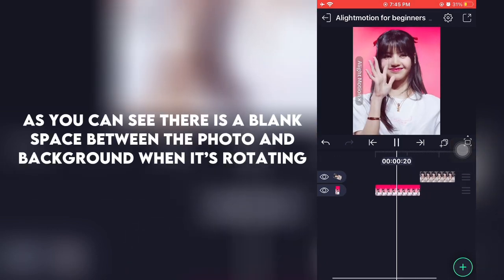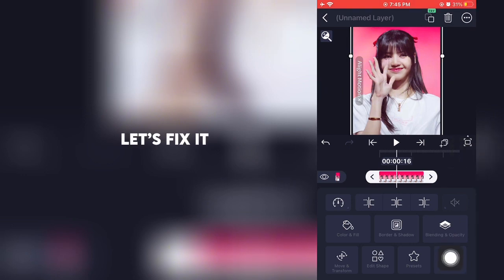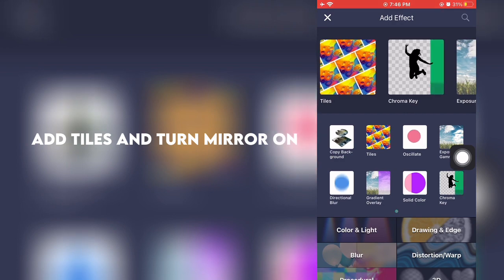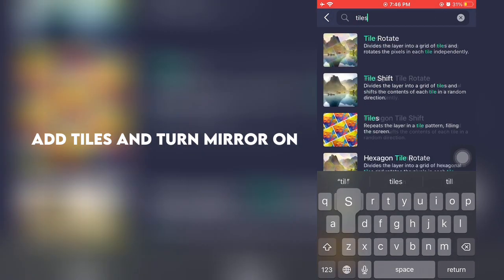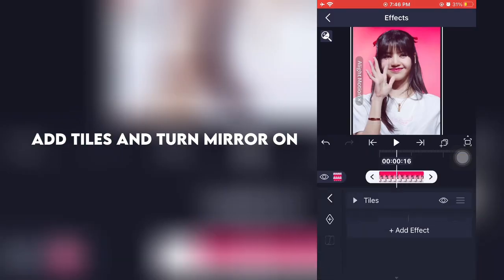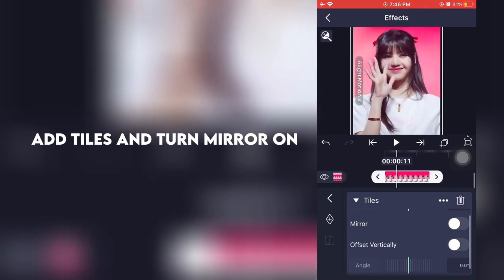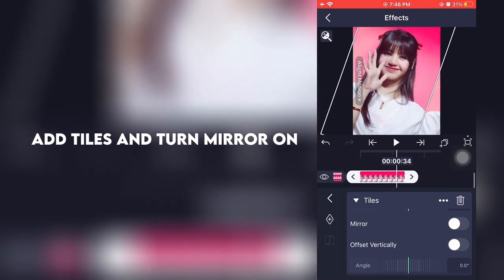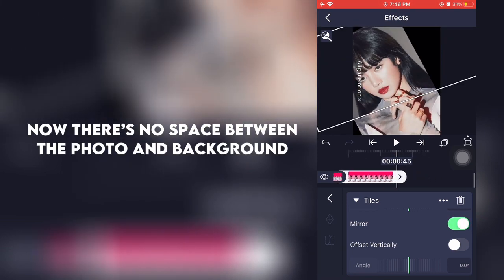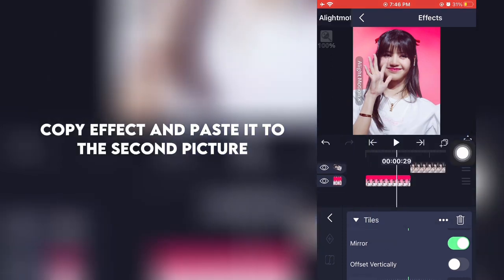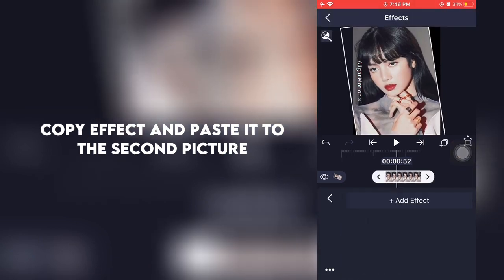As you can see there is a blank space between the photo and background when it's rotating. Let's fix it. Add tiles and turn mirror on. Now there's no space between the photo and background. Copy the effect and paste it to the second picture.